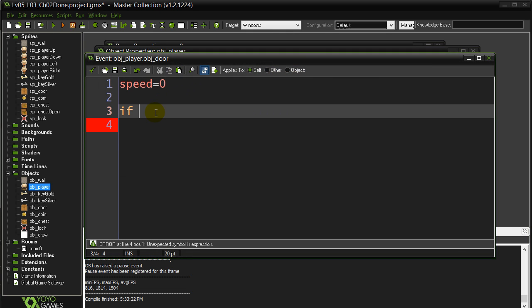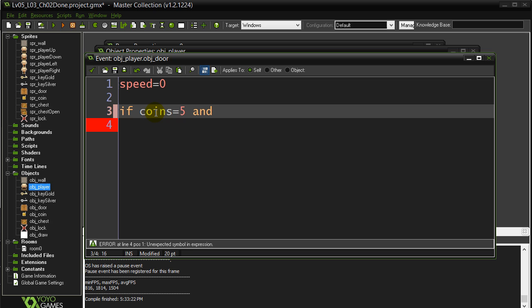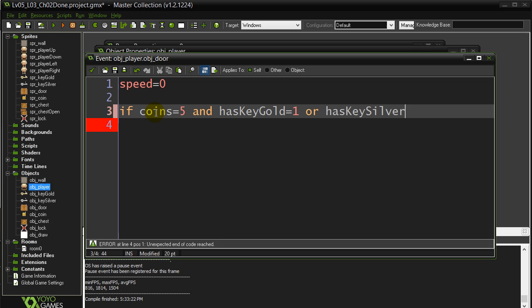And now here's where it may get tricky for some of you. The logic can start to get harder with some games. But, you know, these ones aren't too bad. You need five coins and you also need something else. Now you need this coin or, sorry, you need this key or that key. Now when you start to write this out, I'll just write it out this way first. Has key gold as one or has key silver is one.